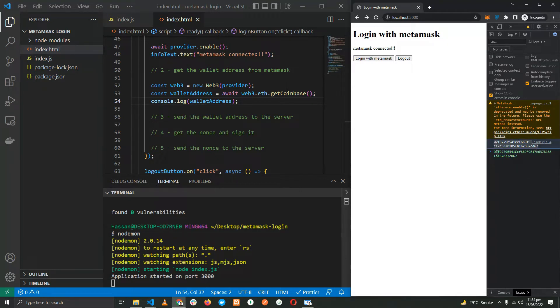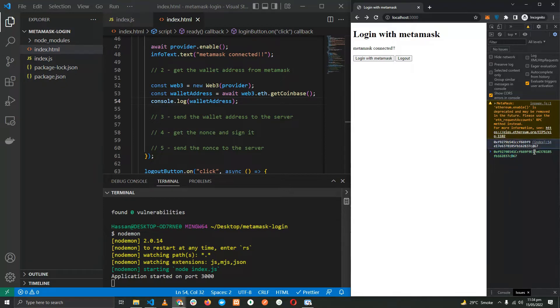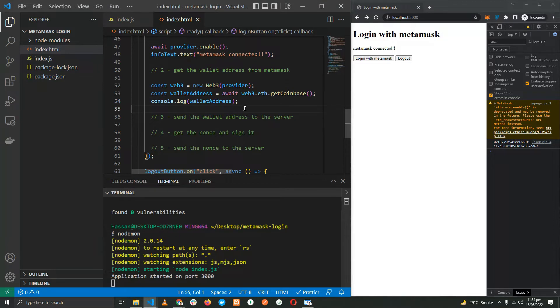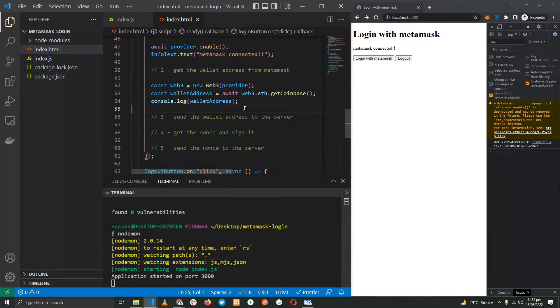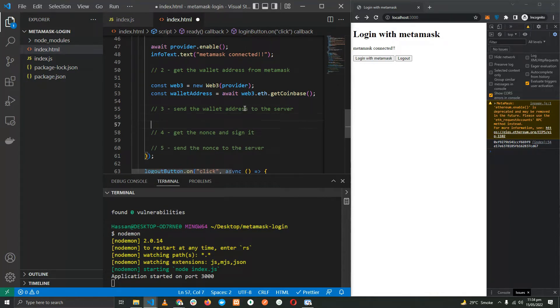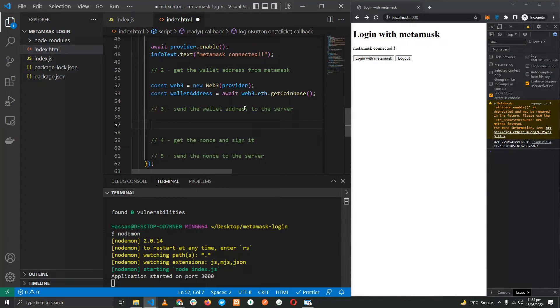Do keep in mind that the wallet addresses in the world of Ethereum are not case sensitive, so as you can see a capital D over here, a lowercase d over here, it doesn't matter because case sensitivity is not an issue in the world of Ethereum.